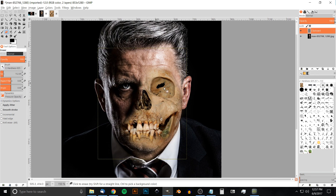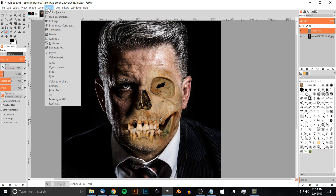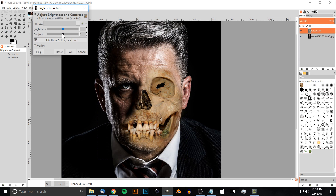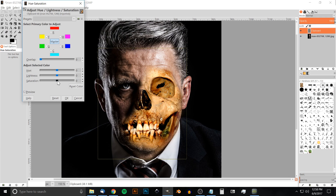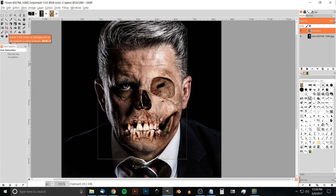Now we have the skull on the face but it doesn't quite look like it matches, so I'm going to edit it to match the man's appearance. I'll go to Colors > Brightness/Contrast and bump up the contrast a little bit, sliding to the right until it looks better. Then I'll go to Colors > Hue/Saturation and bring down the saturation a bit because it's a little too yellowish-orange. I'll also slide the Hue to the left a little to create a shade that matches the skin tone.